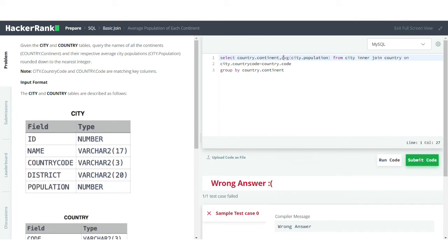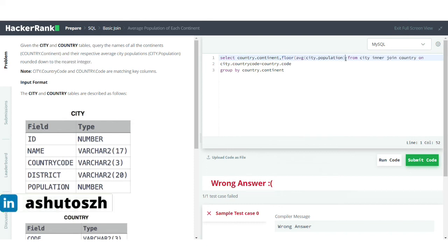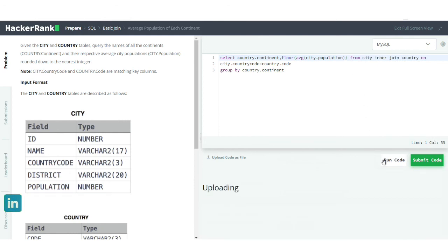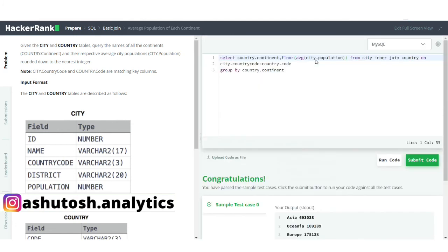To do this, we use the FLOOR function, which gives the nearest integer by rounding down all fractional values. I'll wrap the AVG expression with the FLOOR function and run the code. As you can see, we have now got the correct output.